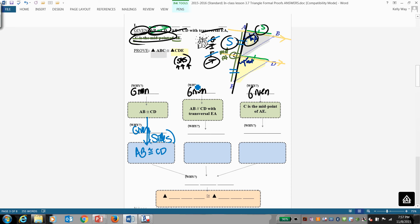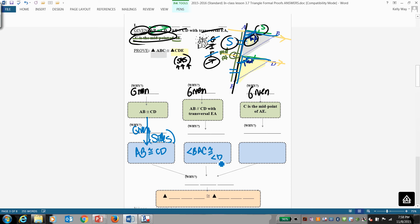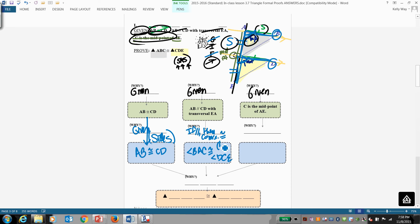Now because of the parallel lines, we got angle A congruent to angle C. Specifically, let's call this BAC and DCE. These two angles here. So angle BAC is congruent to, get them to trace it, DCE. Remember we have to watch our order here. We're going from the point in down, point in down. Why do we know that? Because if we have parallel lines, then corresponding angles are congruent. That gets us a pair of angles.